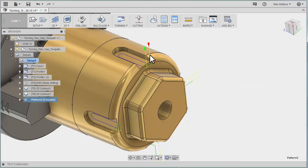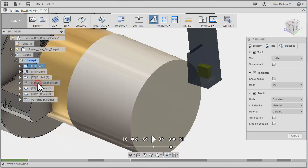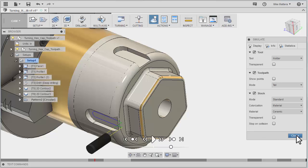So again, if we want to see what we've got to this point, I can right-click on Setup, go to Simulate, and in this case I'll just fast forward to the end. We can see that looks pretty good.